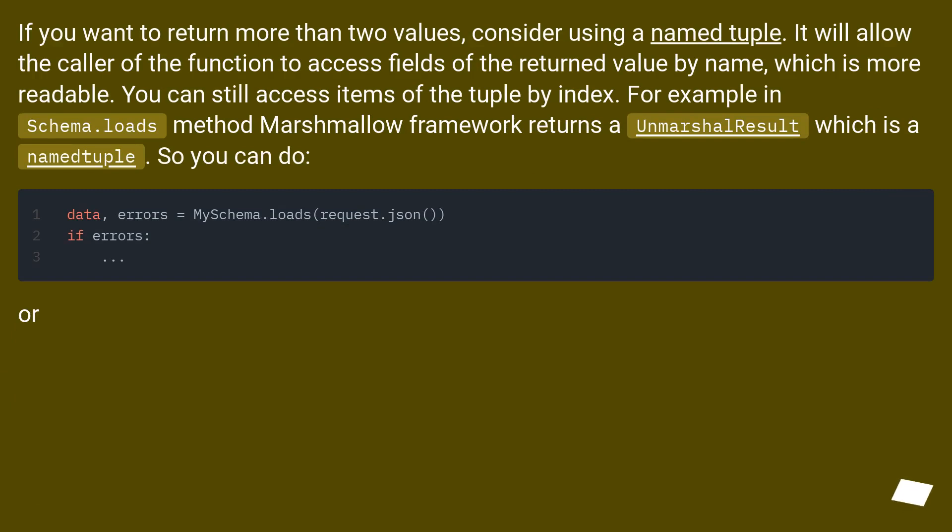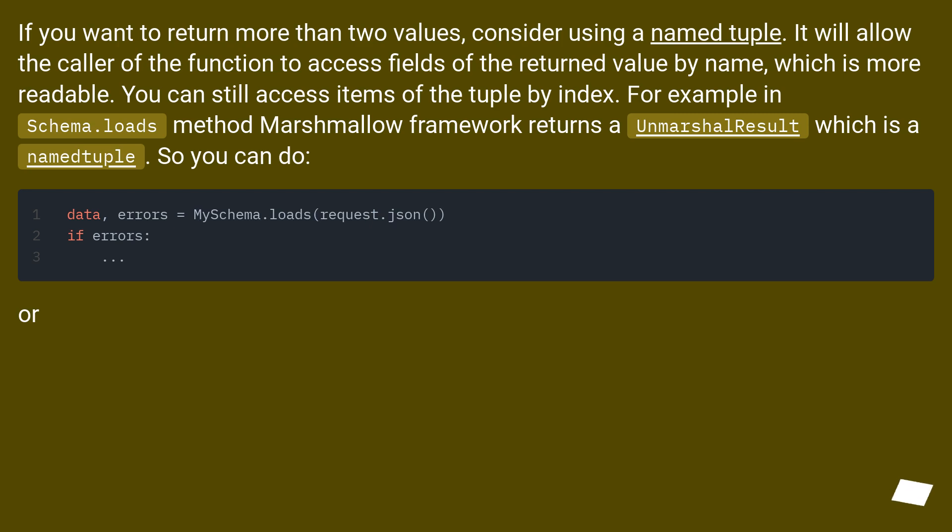If you want to return more than two values, consider using a named tuple. It will allow the caller of the function to access fields of the returned value by name, which is more readable. You can still access items of the tuple by index.